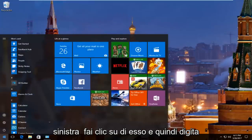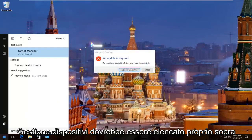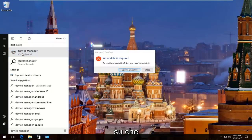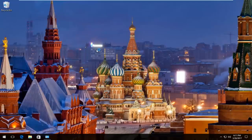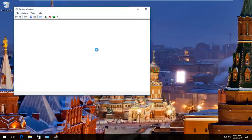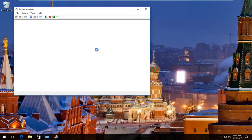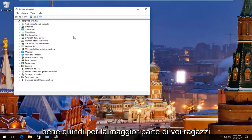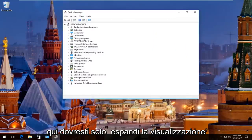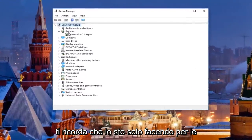That would be to head back to the start menu, left click on it, and then type in device manager. It should be listed right above control panel, so you want to left click on that. For most of you, there should be something in the device manager that says Bluetooth on the left side here — you would just expand the view. Keep in mind I'm demonstrating with batteries, but it should say Bluetooth.